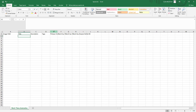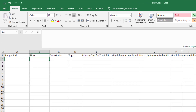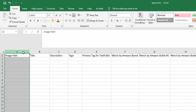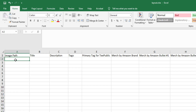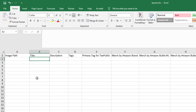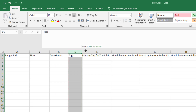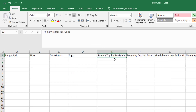Let me explain this layout. Expanding the columns — in column A you have "Image Path," which is the file path for your designs, very important. Column B is "Title" — the title of your product on all platforms. Column C is your "Description." Column D is your "Tags." Column E is the "Primary Tag" for T-Public.